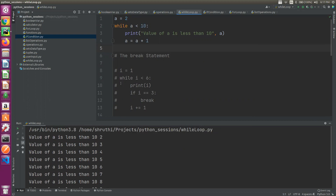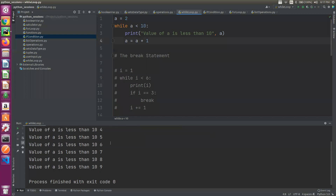So, initial value of a is 2. 2 is less than 10, so 2 prints out, then 3, 4, 5, 6, 7, 8, 9.